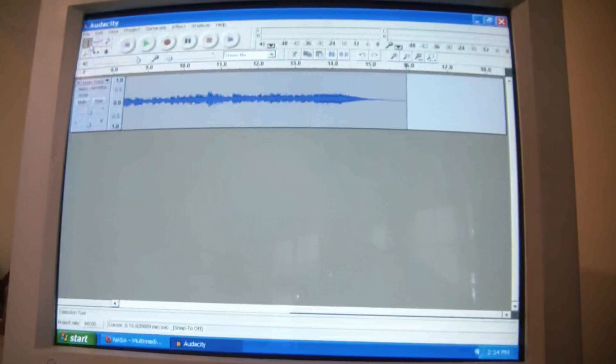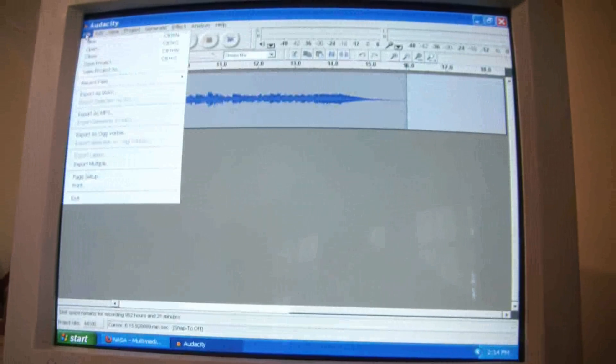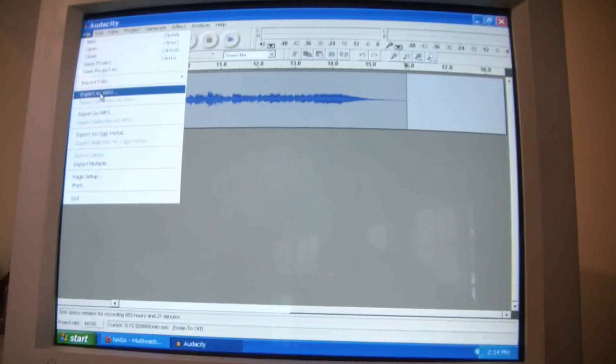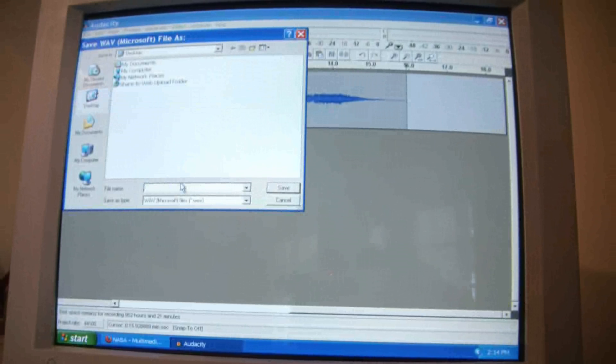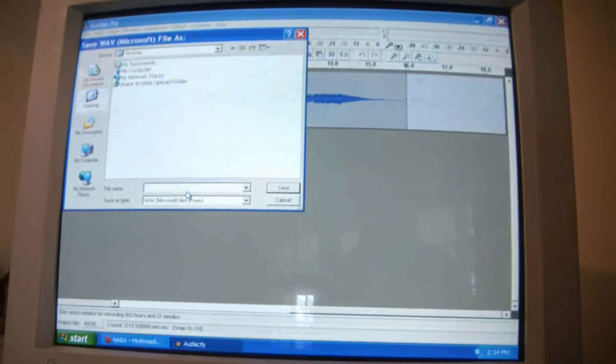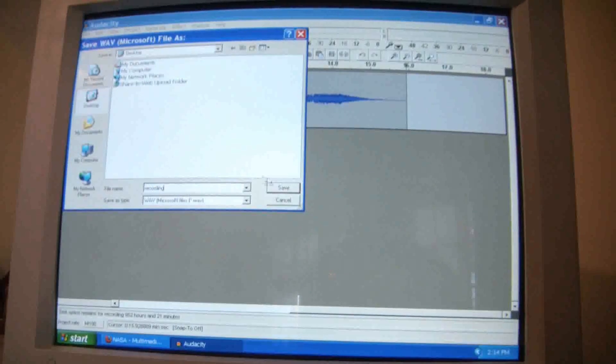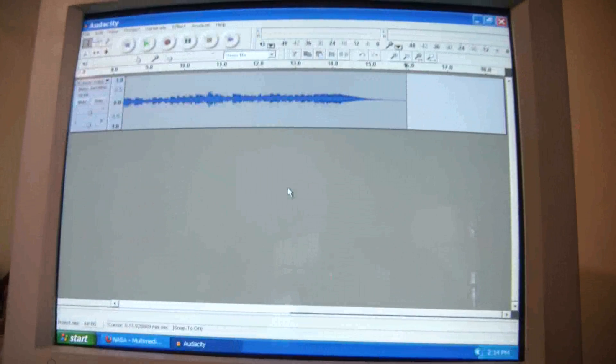And now I'm going to save the recording. So I'm going to go to File, Export as Wave. And I'm just going to call it Recording. Save.